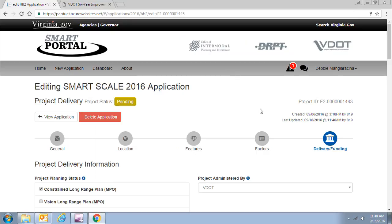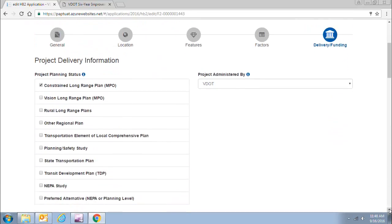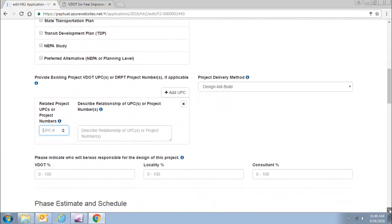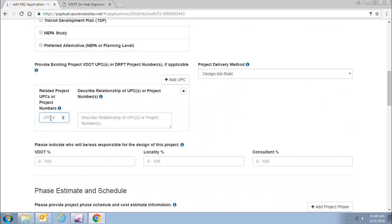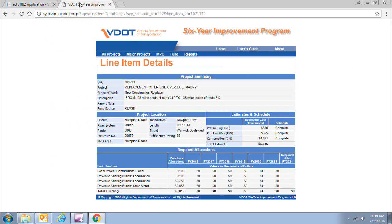In your application you should already know the information at the top and fill it out. What I'm going to be going over begins right here where you fill in your project UPC. Then you would put in the amount that you're going to be requesting. Currently on the project there's $5,816,000, but let's say the cost of your project is going to increase by $1,394,000 and you want to use SmartScale funding to backfill that cost increase — that's why you're putting in your application.